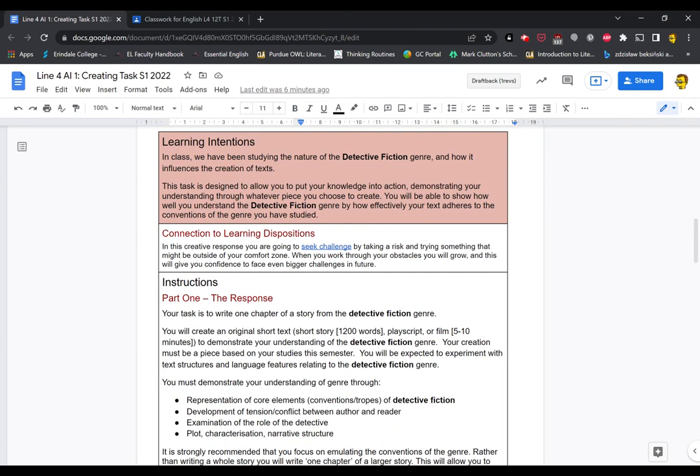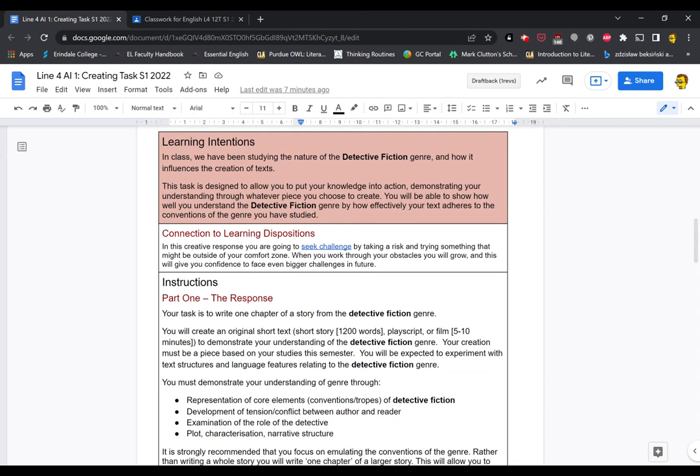Onto the assignment itself. So I'm going to break this down into a couple of steps. The first step is learning intentions, then learning dispositions, and then finally the overall instructions for the task itself. So feel free to zoom back and forward depending on what you feel is most appropriate for you. So step one, learning intentions.